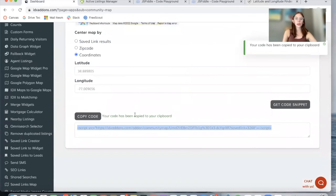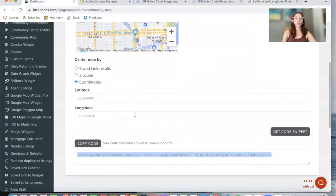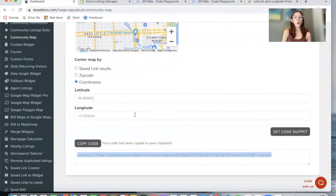This is the code you can add anywhere on your site. You just need to go to your website builder, whether that be WordPress, Wix, Weebly, Squarespace,